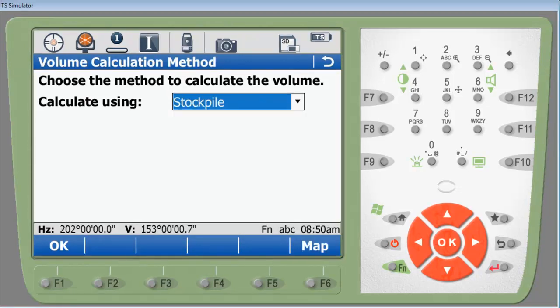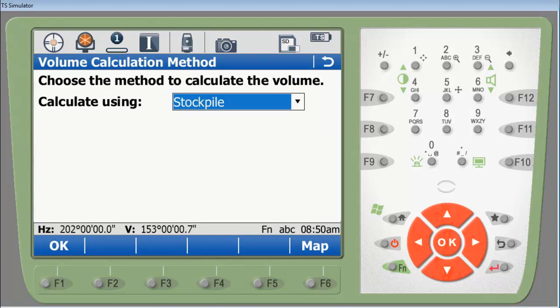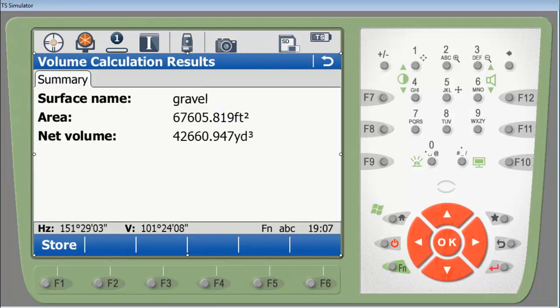For this demonstration purposes, we're just going to use the stockpile method. So we're going to select stockpile and press F1 for OK. When selecting the stockpile method and hitting OK, a progress bar will pop up calculating the volume. Here you see the results page with the summary of the area and the volume of the pile that we've scanned. Pressing store, we will be able to retrieve this with a format file.